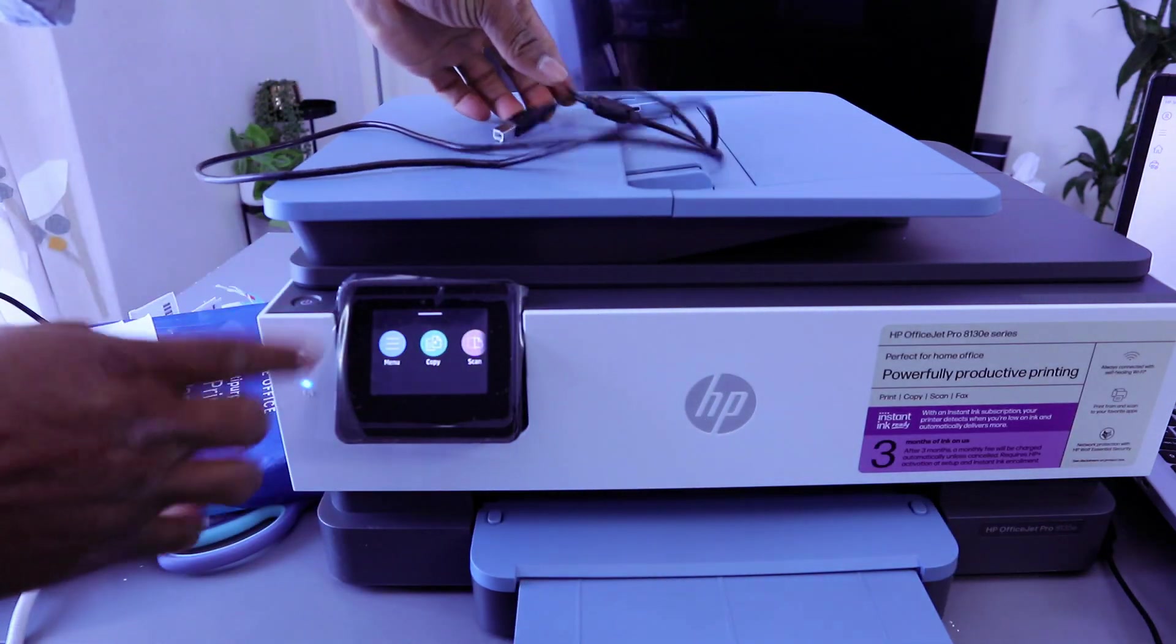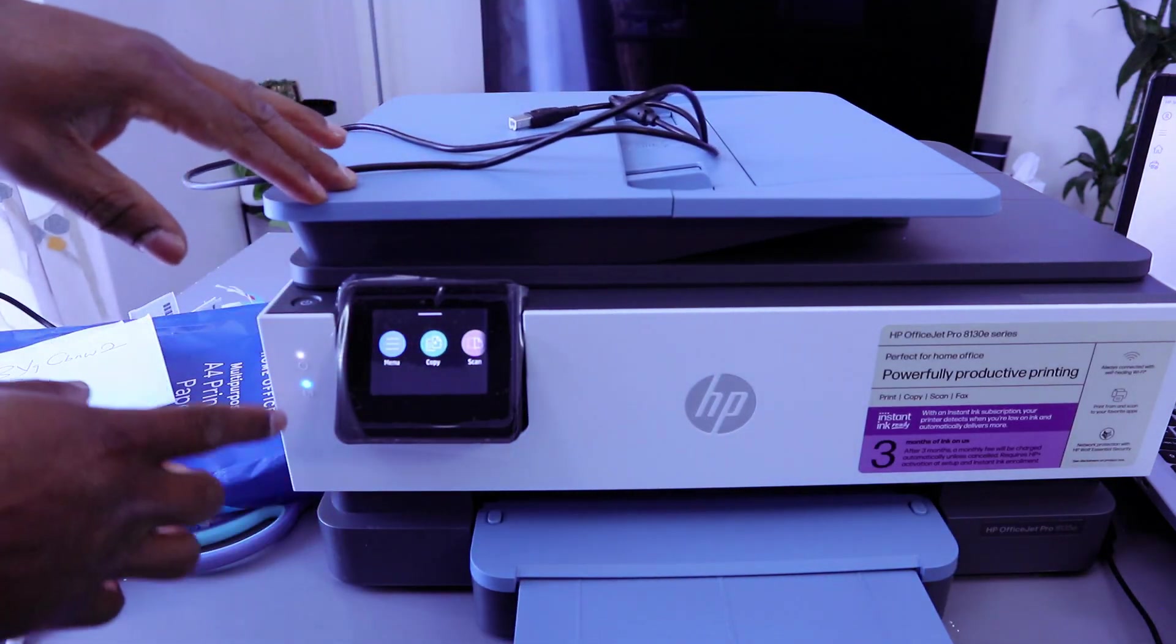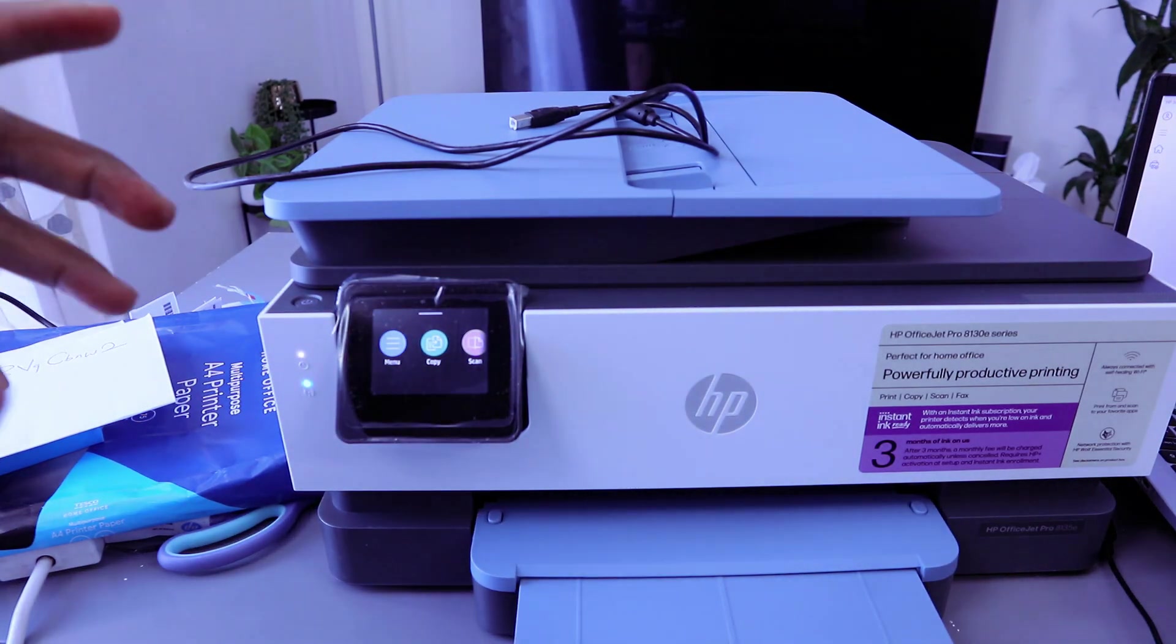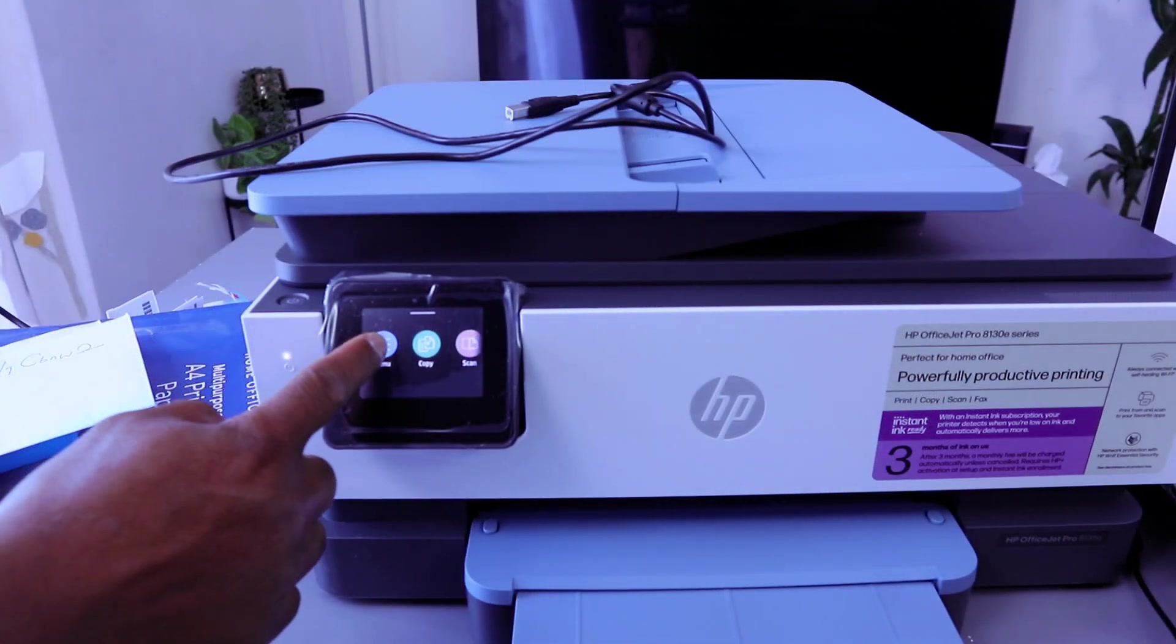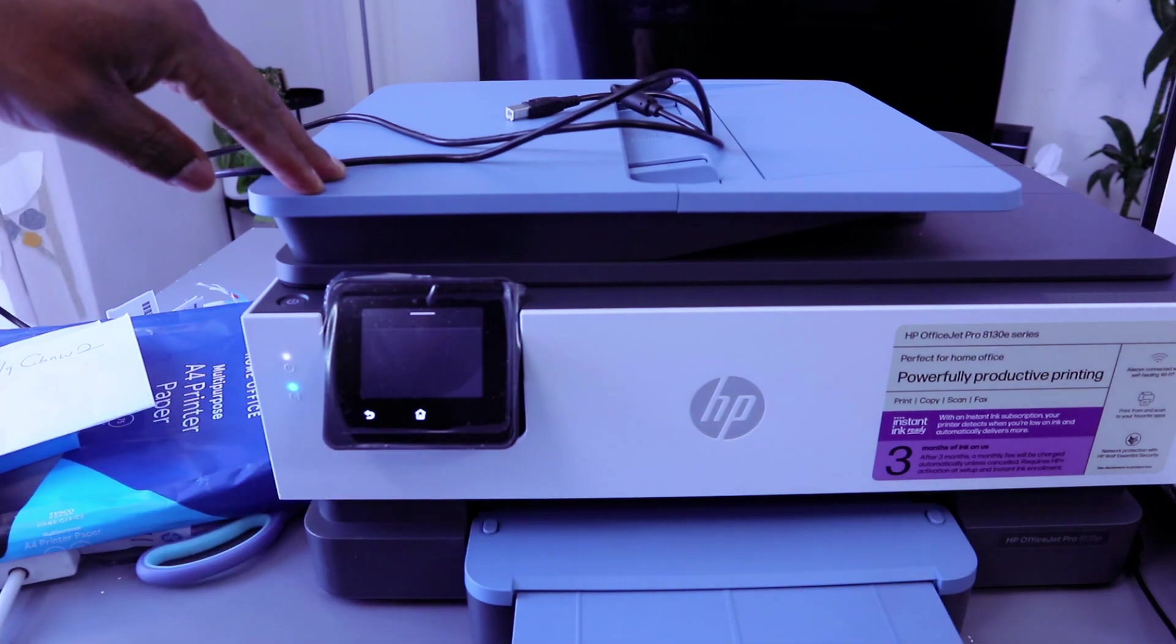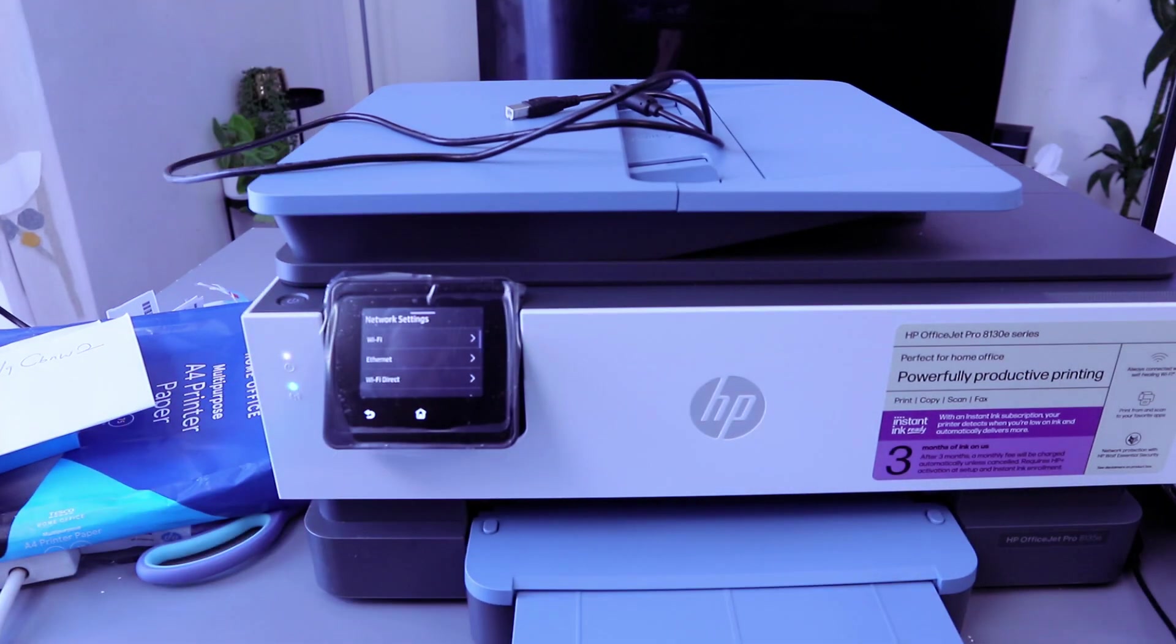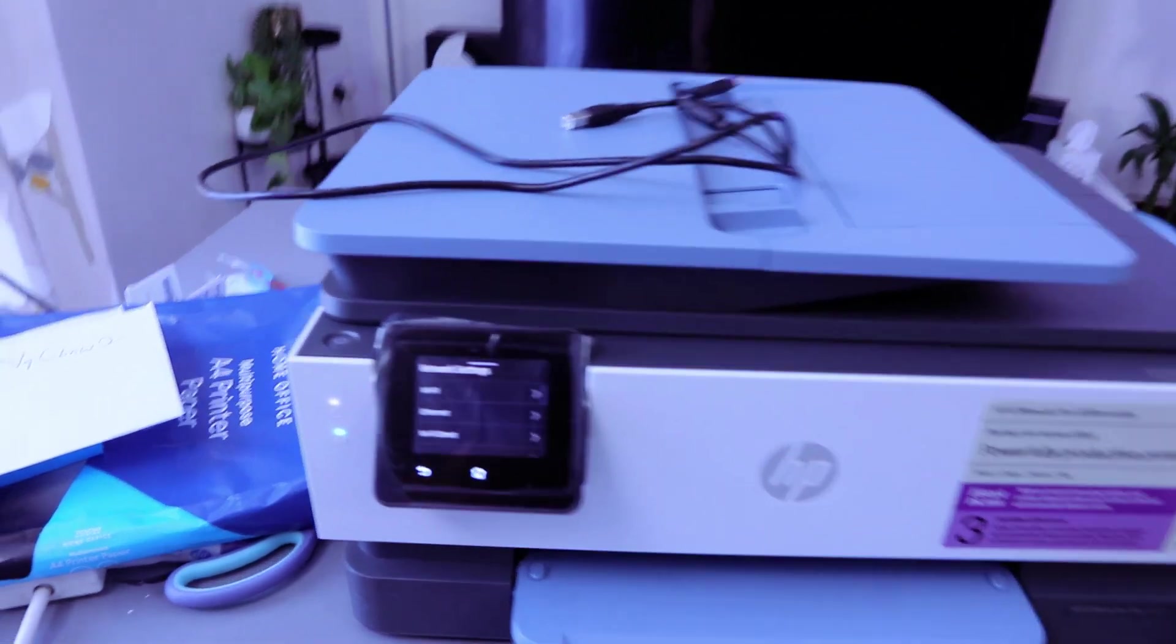This printer is currently connected to a Wi-Fi network, but first of all, you want to disconnect the connection. So go to your menu, scroll down to settings, select settings, select networks, and it will show you the network.